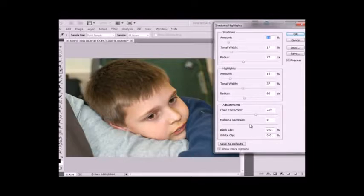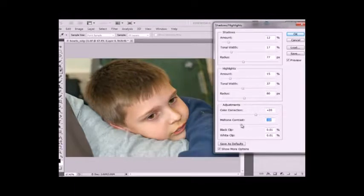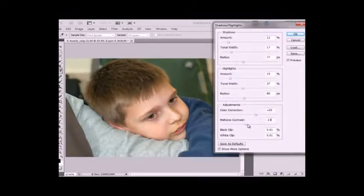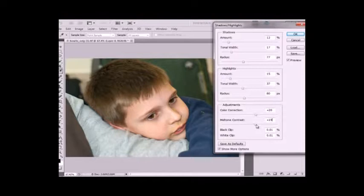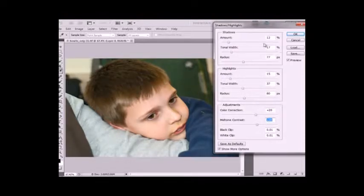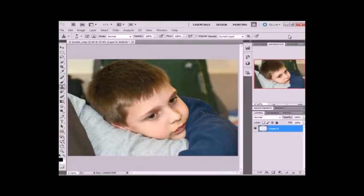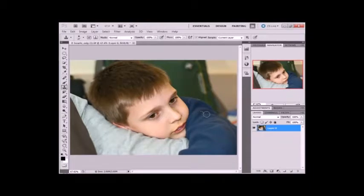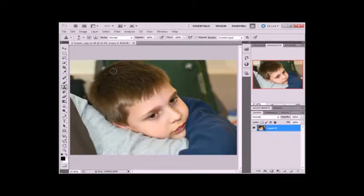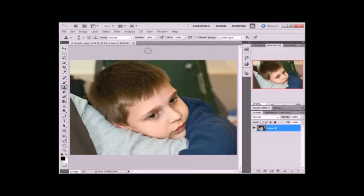So there's mid-tone contrast. Moving it down takes away the contrast. Moving it up adds more contrast. That looks a little more natural. And of course you can save as defaults if that's what you want to do. Click OK. And there we've adjusted the highlights and shadows. So we have more detail in the dark areas and the lighter areas aren't quite so bright.